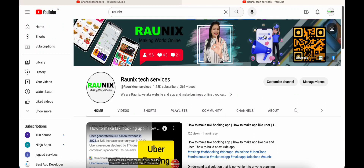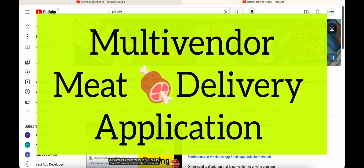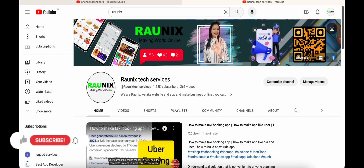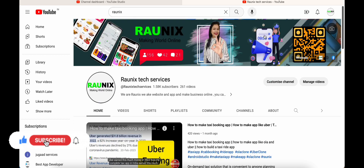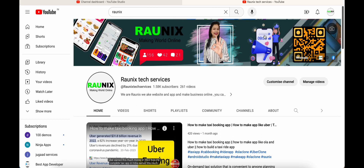Welcome back to Ronix. This is Veith Burma from Ronix Tech Services and today we are going to discuss a multi-vendor meat delivery application. If you want to start a multi-vendor meat delivery application like Leisures, then watch the complete video and at the end you will know how you can start your own multi-vendor meat delivery application.